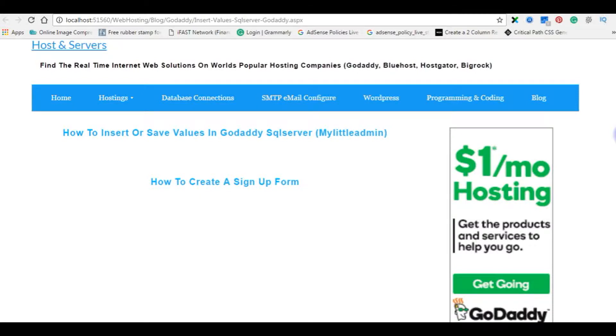Hello friends, welcome to my channel. This is Charan. In this video I will show you how to insert values in GoDaddy SQL Server My Little Admin.